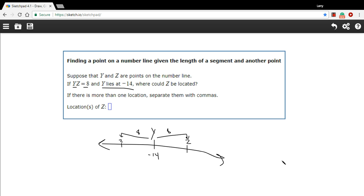When we move to the right on a number line, we're adding. So this value right here is actually negative 14 plus 8, which is negative 6.